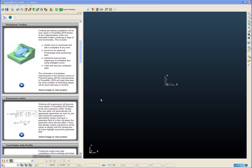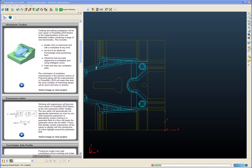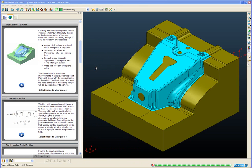In PowerMill 10 we saw a big improvement in the workplane functionality in terms of creating and editing workplanes. PowerMill 2010 continues this development with even further new functionality and the introduction of a dedicated workplane toolbar. Let's open a project and take a look at some of these new workplane functionality.